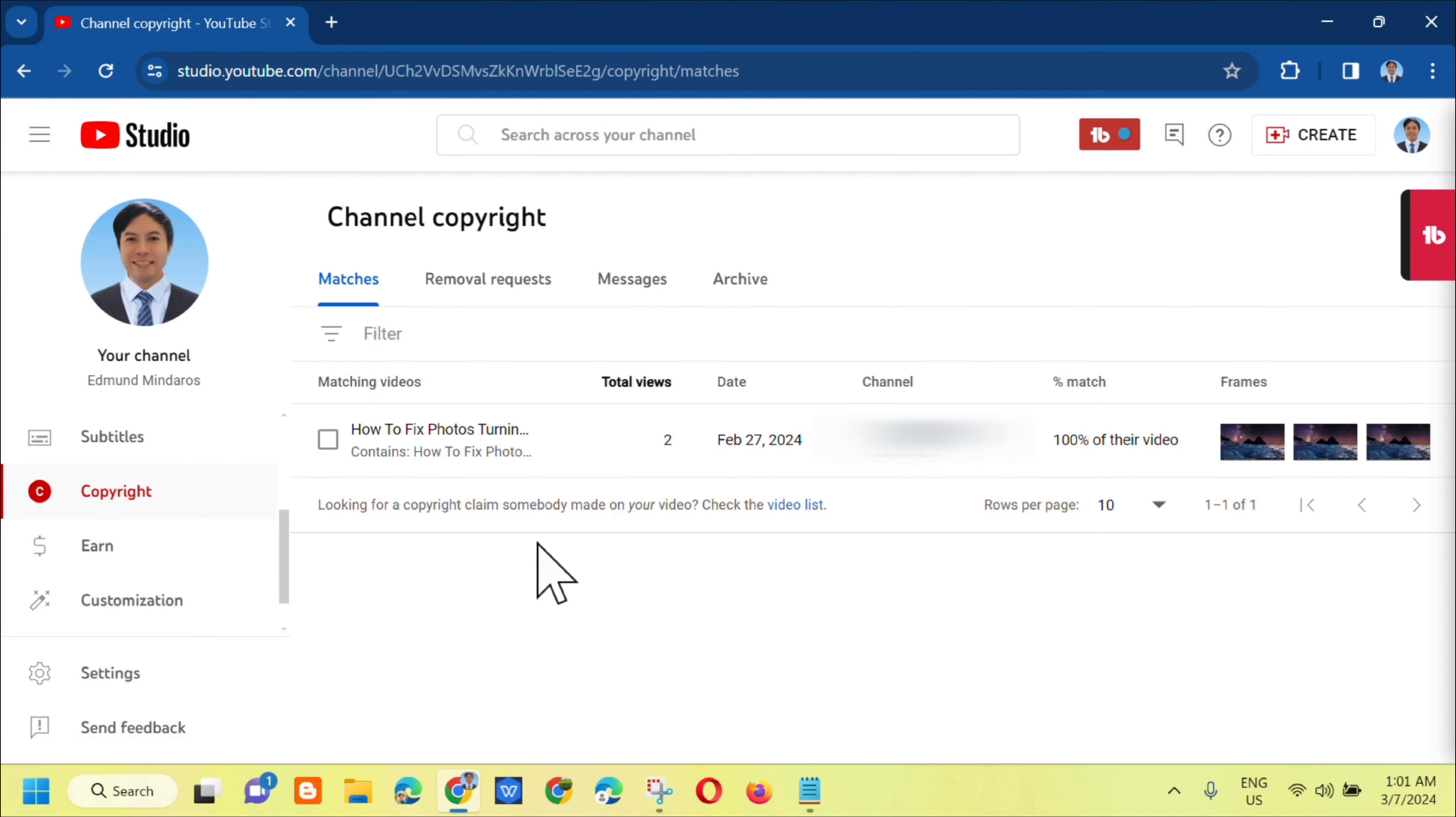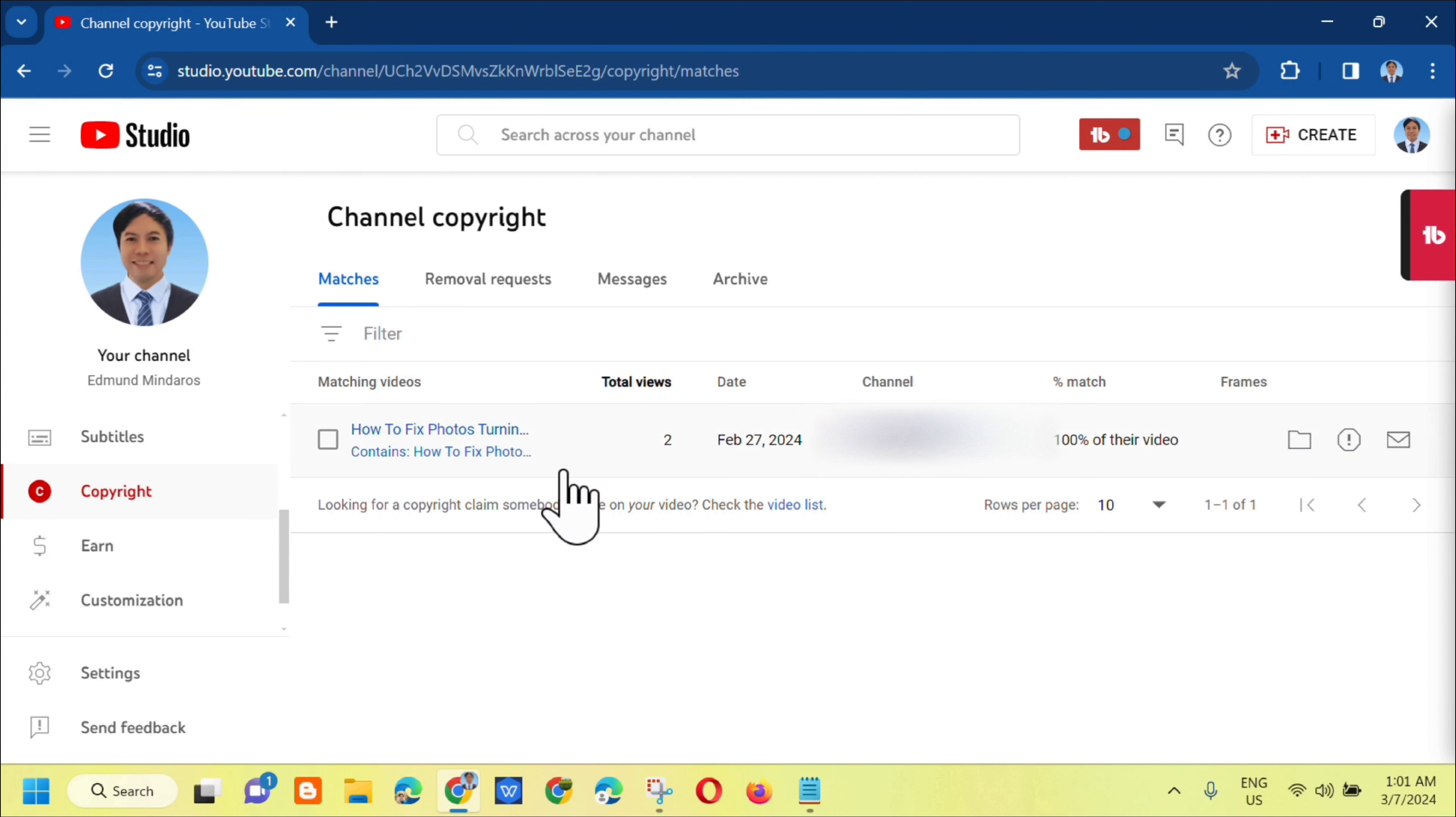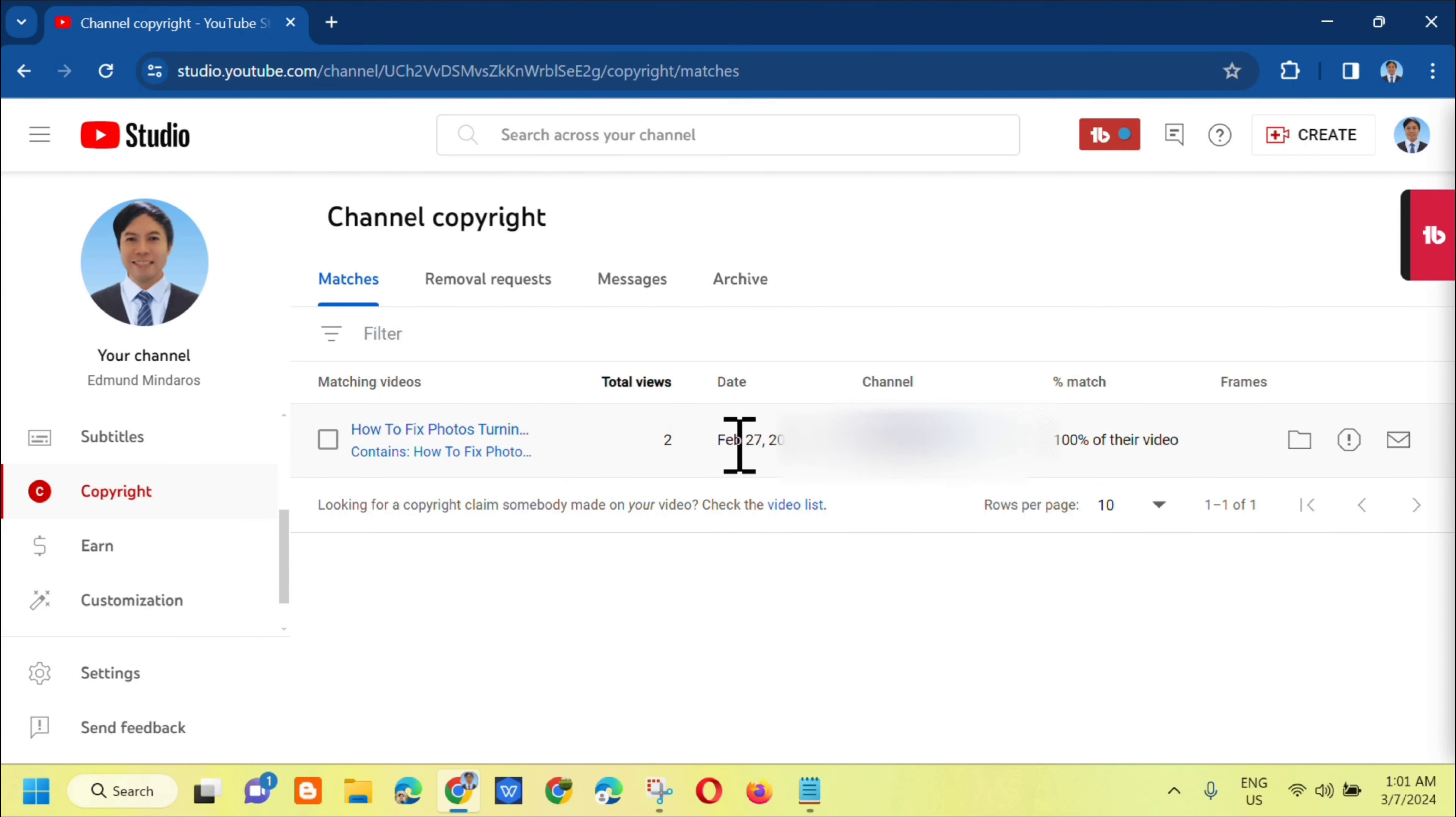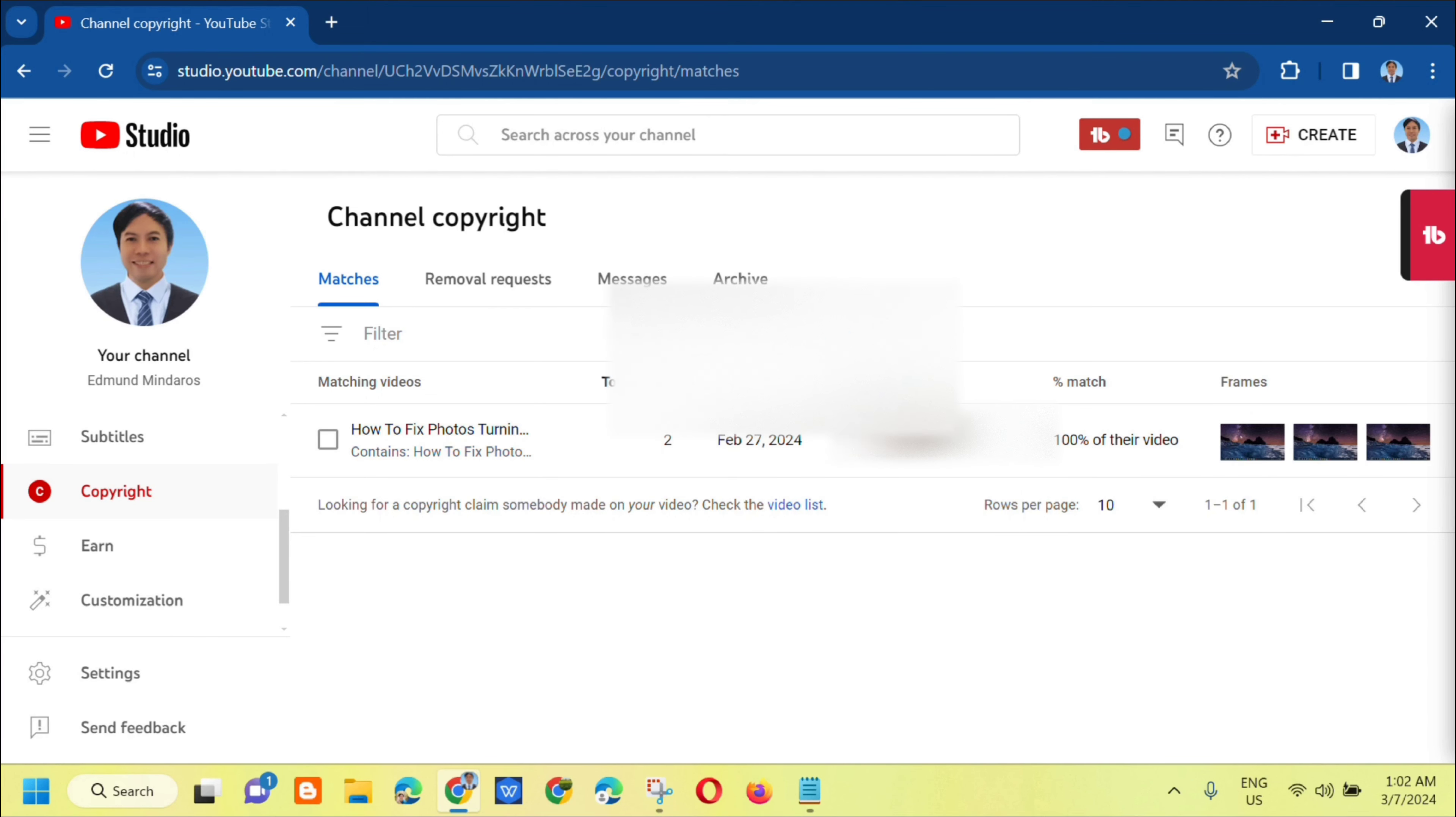This is the designated area for looking for copyright claims somebody made on your video. You'll see there's one here. This is the title of when it was re-uploaded to another channel. This is the channel name.